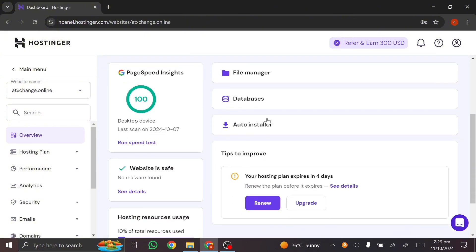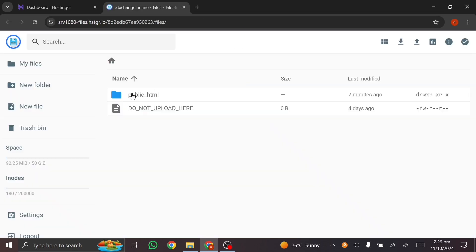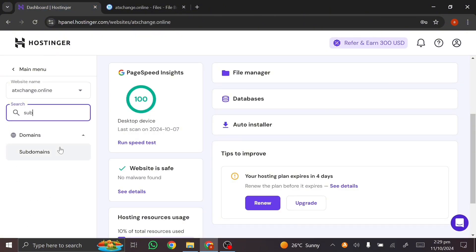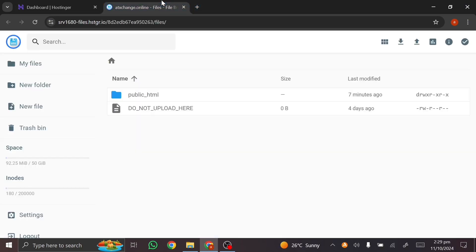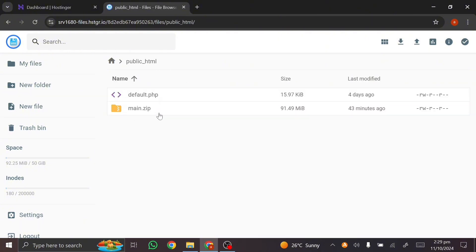Go to your Hostinger hPanel dashboard and go to the File Manager. In the File Manager, if you want to use a subdomain, create one by coming to search, typing 'subdomain,' and you can create it there — it's simple. I don't have any website here, so I'm going to click on my public_html folder.